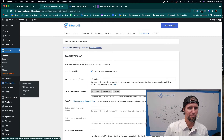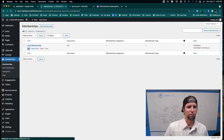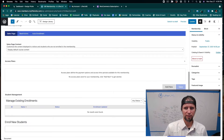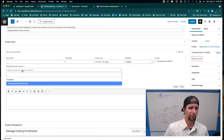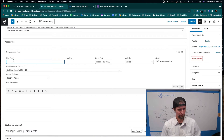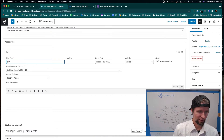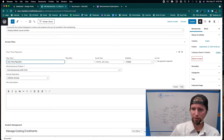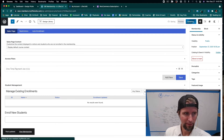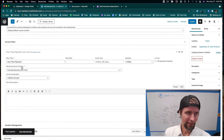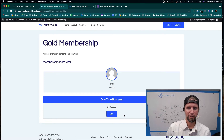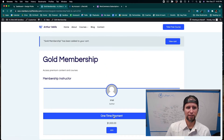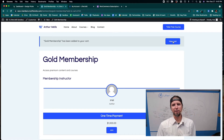I'll jump back to Memberships and edit the Gold Membership. I'll click Add New to create an access plan — and you can see here where I can select a WooCommerce product. I'll select the Gold Membership product and call this access plan 'One-Time Payment,' then click Save.